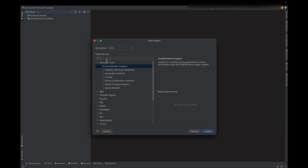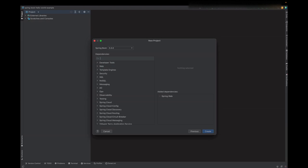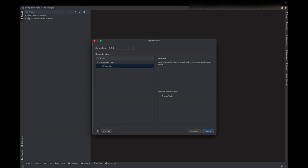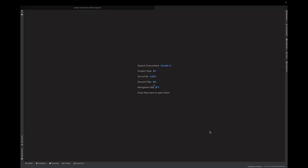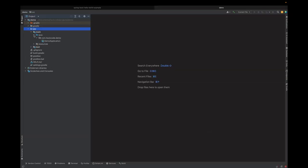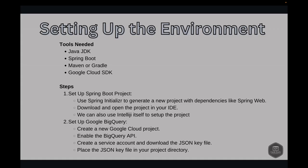It will ask for the dependencies. We can use this Web dependency as we discussed, and we can also use Lombok. This is for getter and setter and all those annotation purposes which reduce the boilerplate code. We can click on Create. Now we have it created in our IntelliJ. This is all the boilerplate code created.